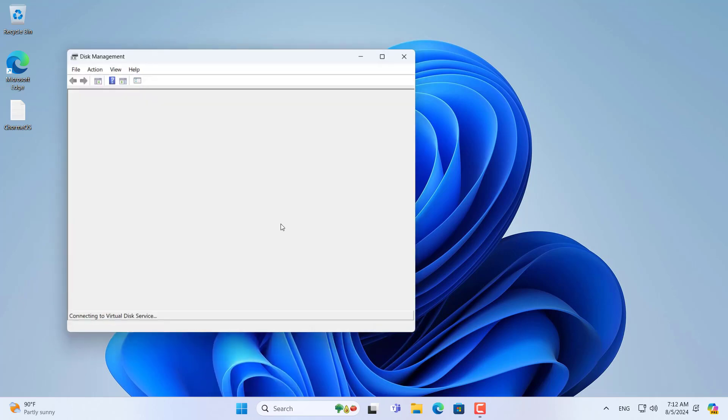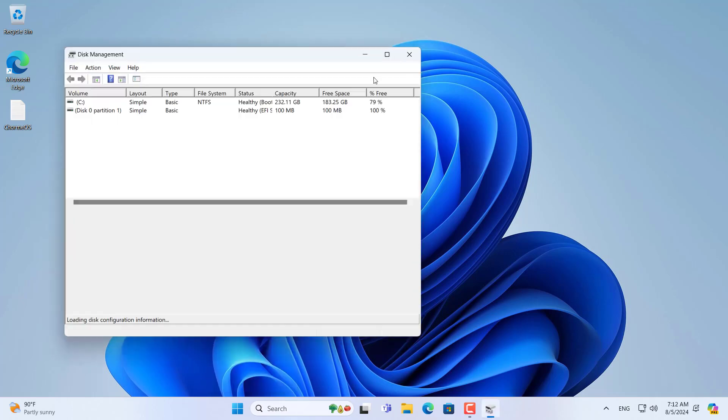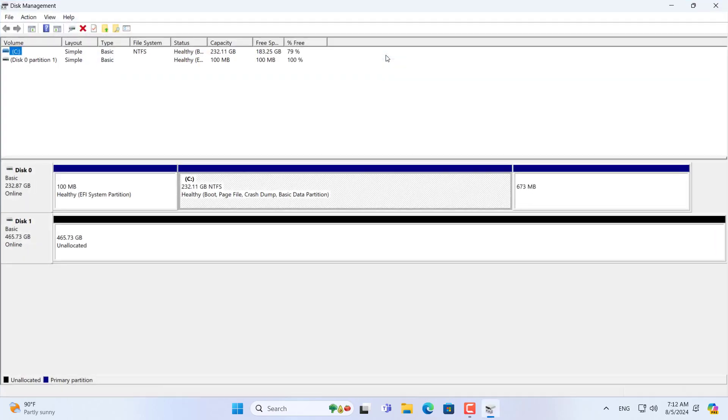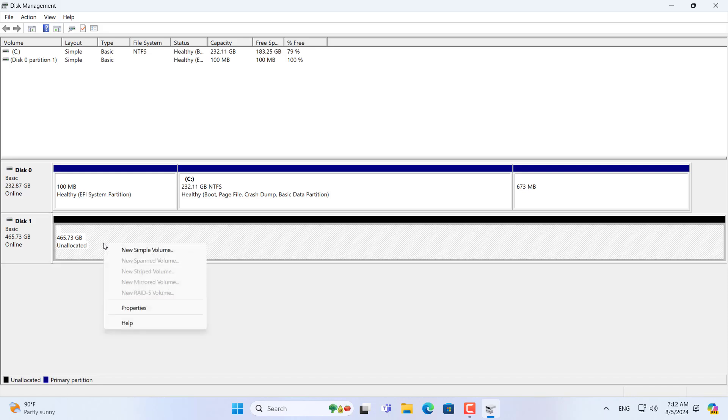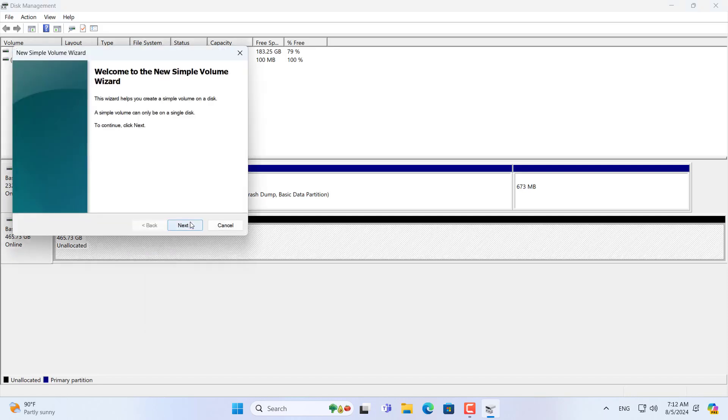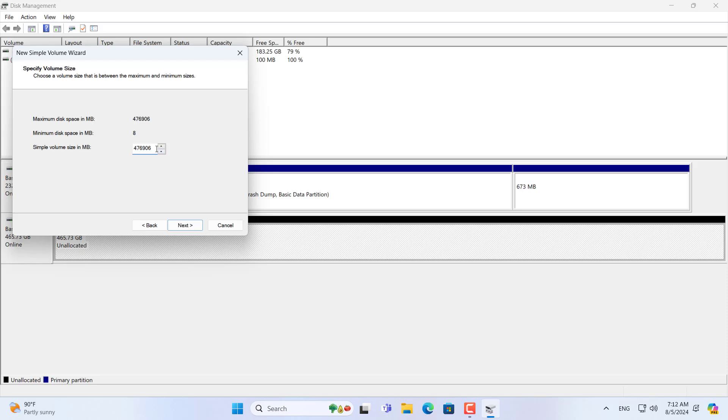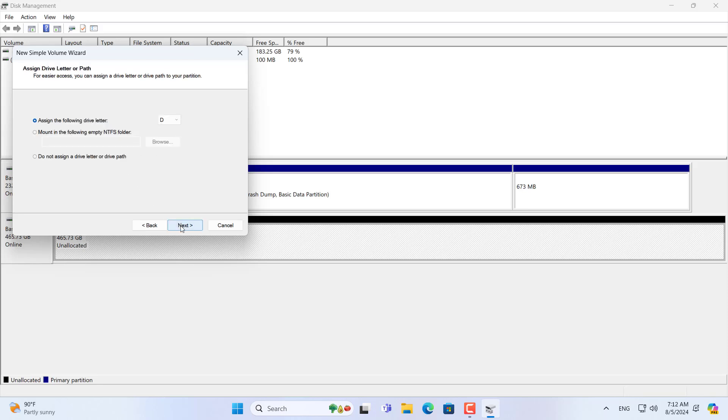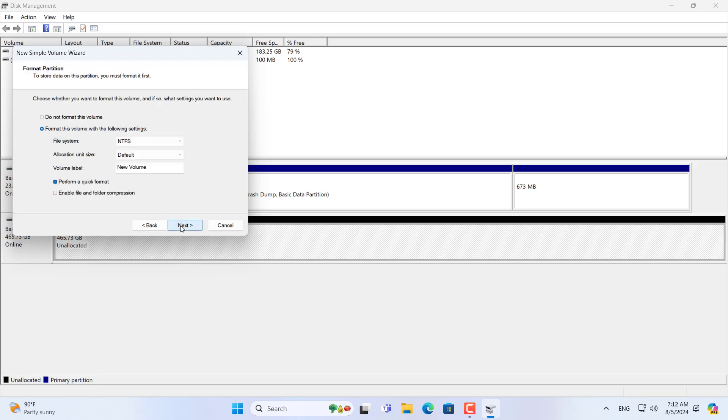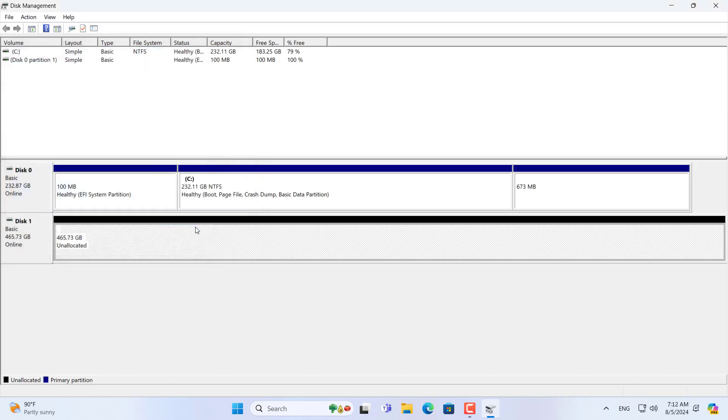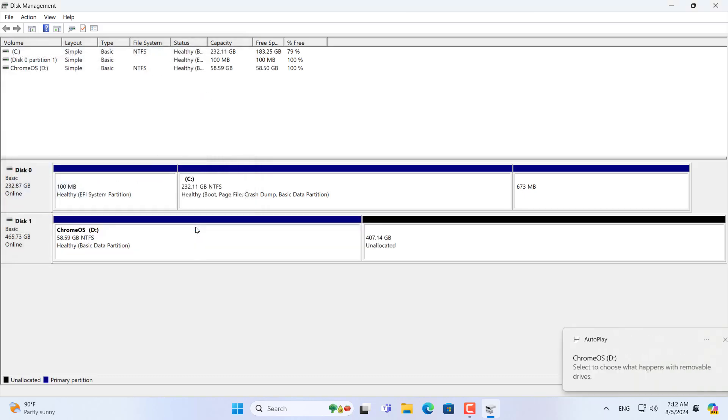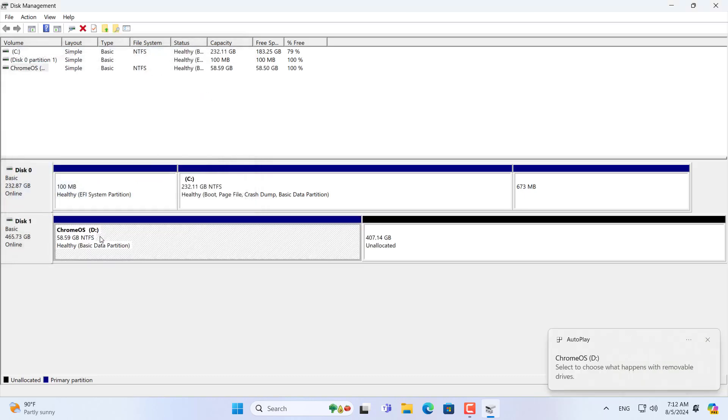You can use the entire external hard drive to install Chrome OS. But in addition to Chrome OS I want to use the external hard drive for data storage, so I create two partitions on it. One partition is called Chrome OS and one is called data. I recommend you create a partition of at least 20 gigabytes to install Chrome OS. If you want to install more applications on Chrome OS then you should increase the size.